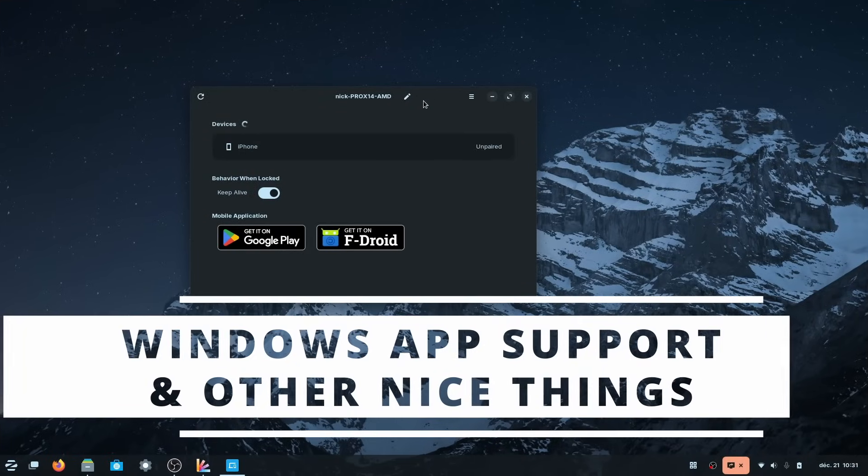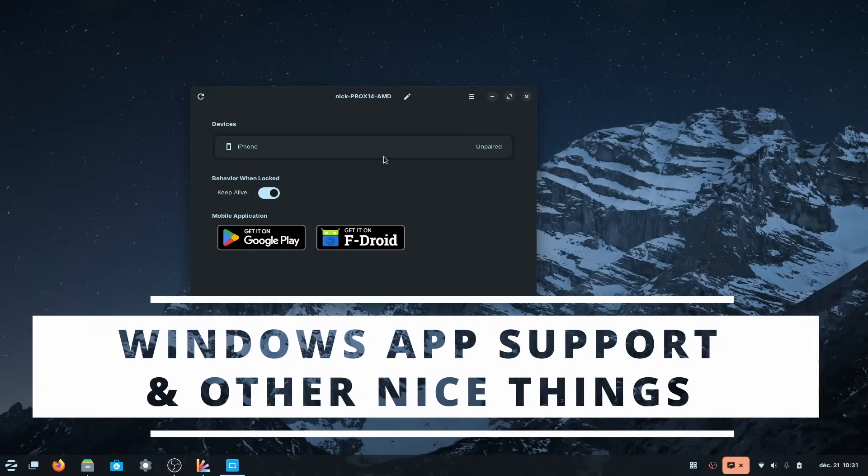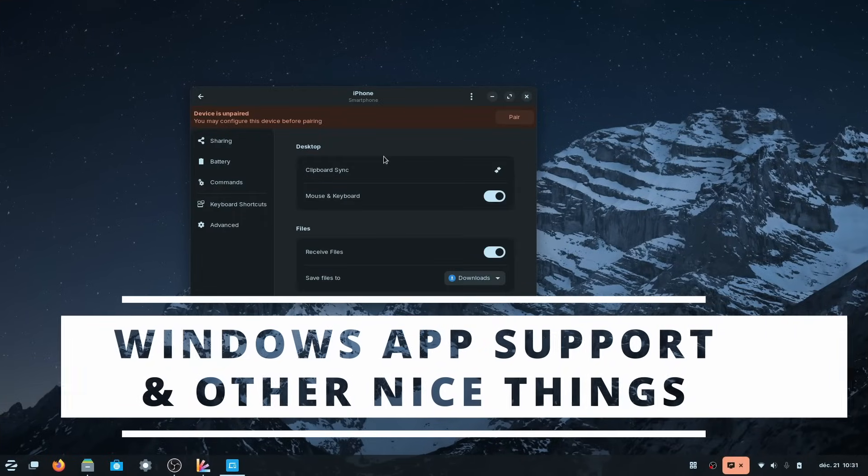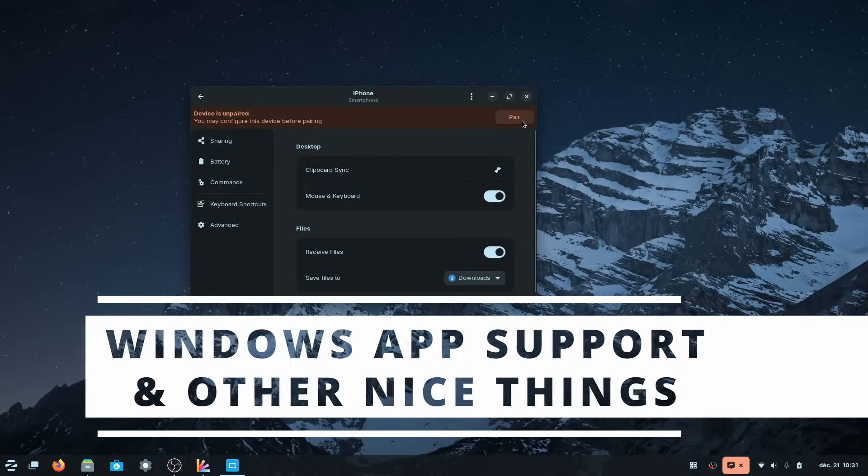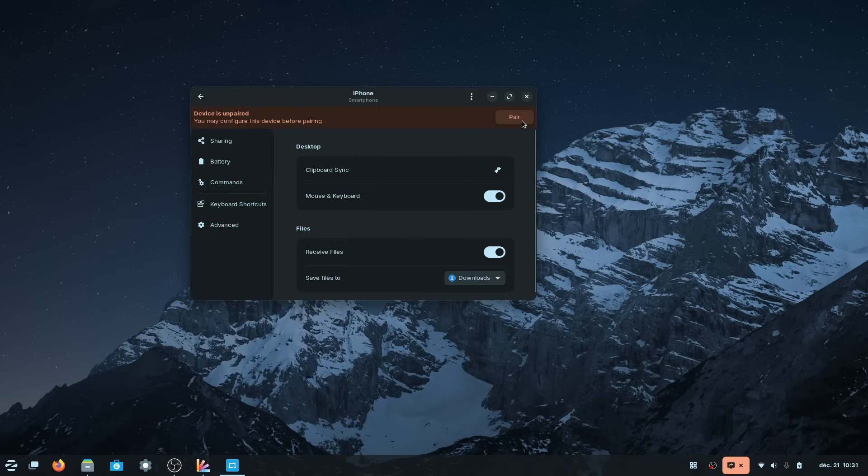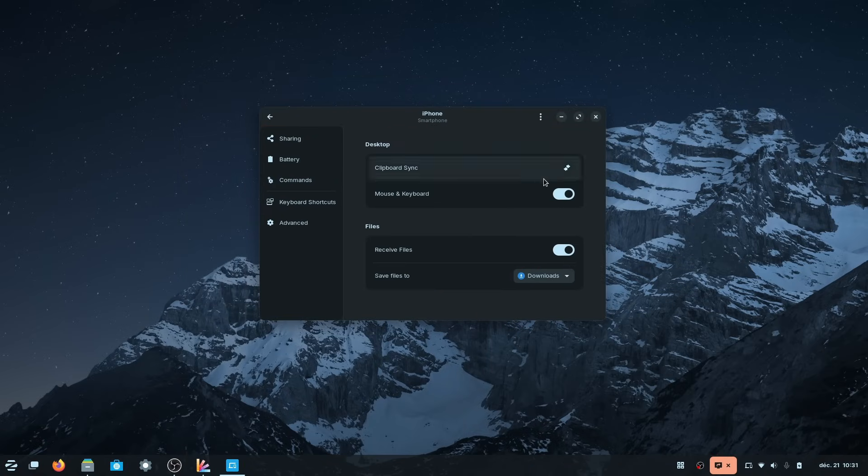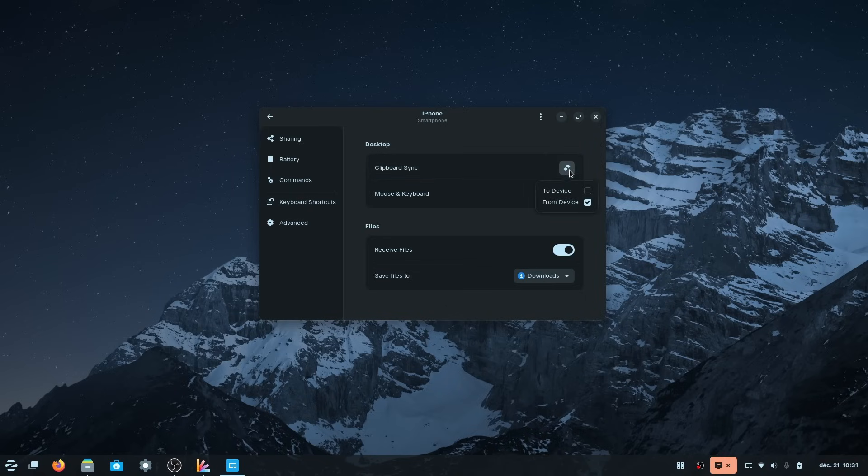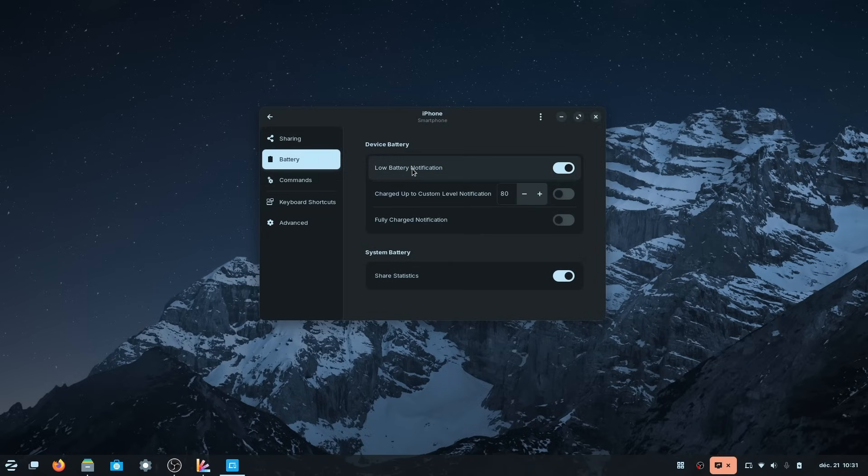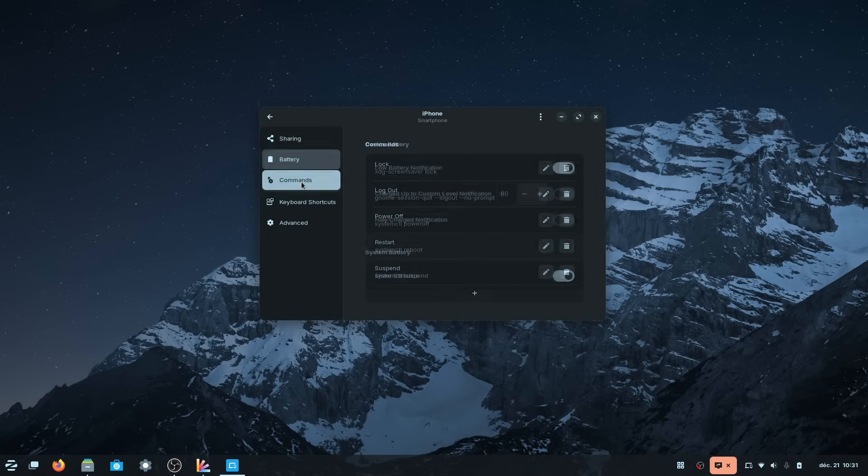Now, Zorin OS also still keeps the cool things that they used to add on the side. First, you get Zorin Connect, which is KDE Connect, and the GS Connect extension for GNOME Shell. It's nice to have that out of the box to better integrate your Android or iOS device with your Linux computer.